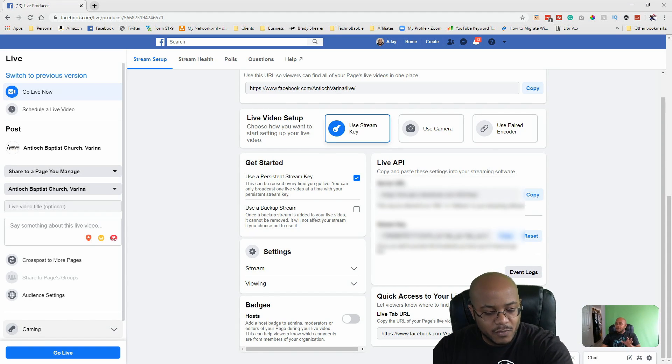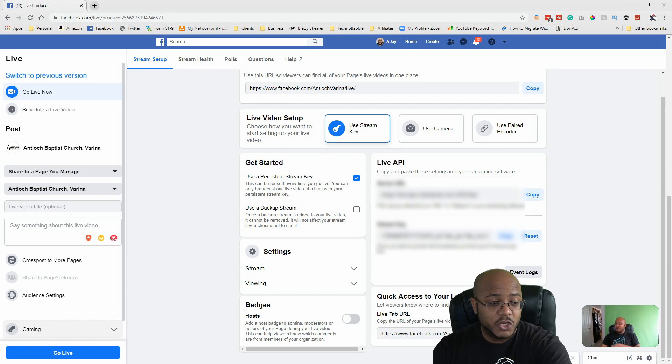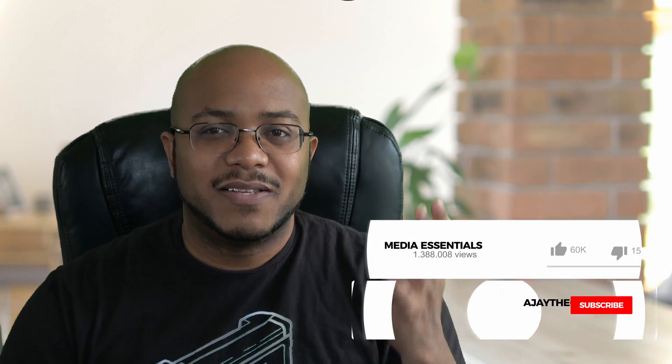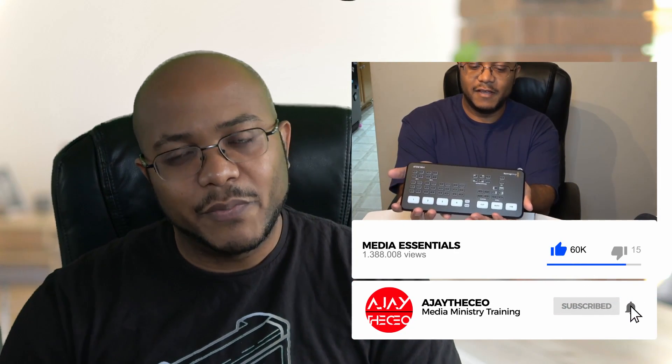All right. So I hope that helps really straightforward. And that's it. So if you like this type of content, I appreciate a like, consider subscribing and hit that bell so you get notified when we come out with other videos to help modernize your media ministry. This is AJ. We will see you on the next video. Later.